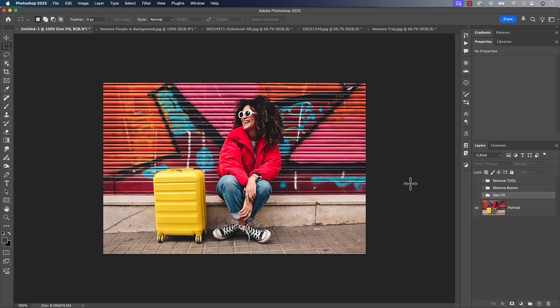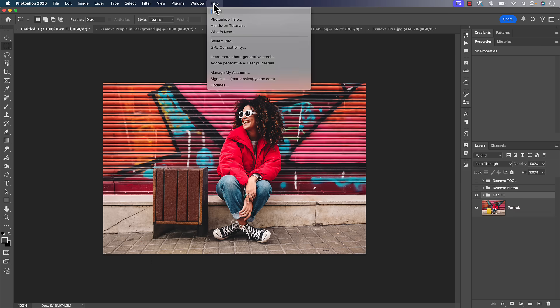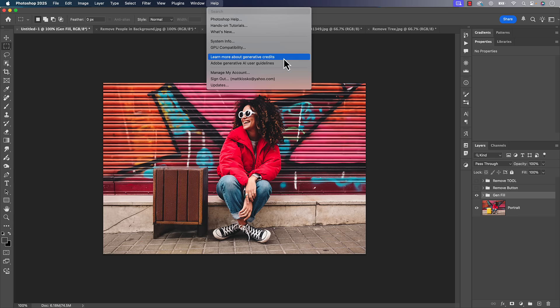First we've got generative fill, and generative fill, one of the problems was to remove something. Sometimes it would often replace it with something else instead of just removing it, and then that eats up your generative credits.